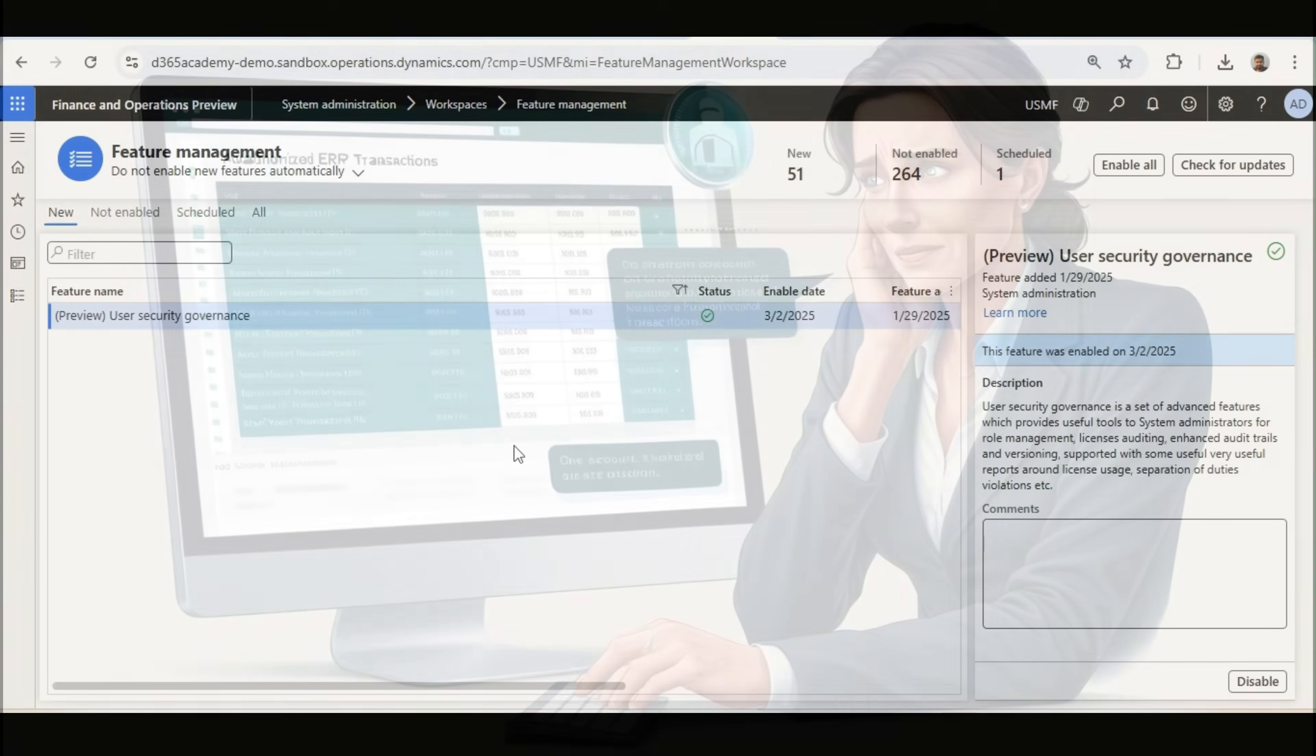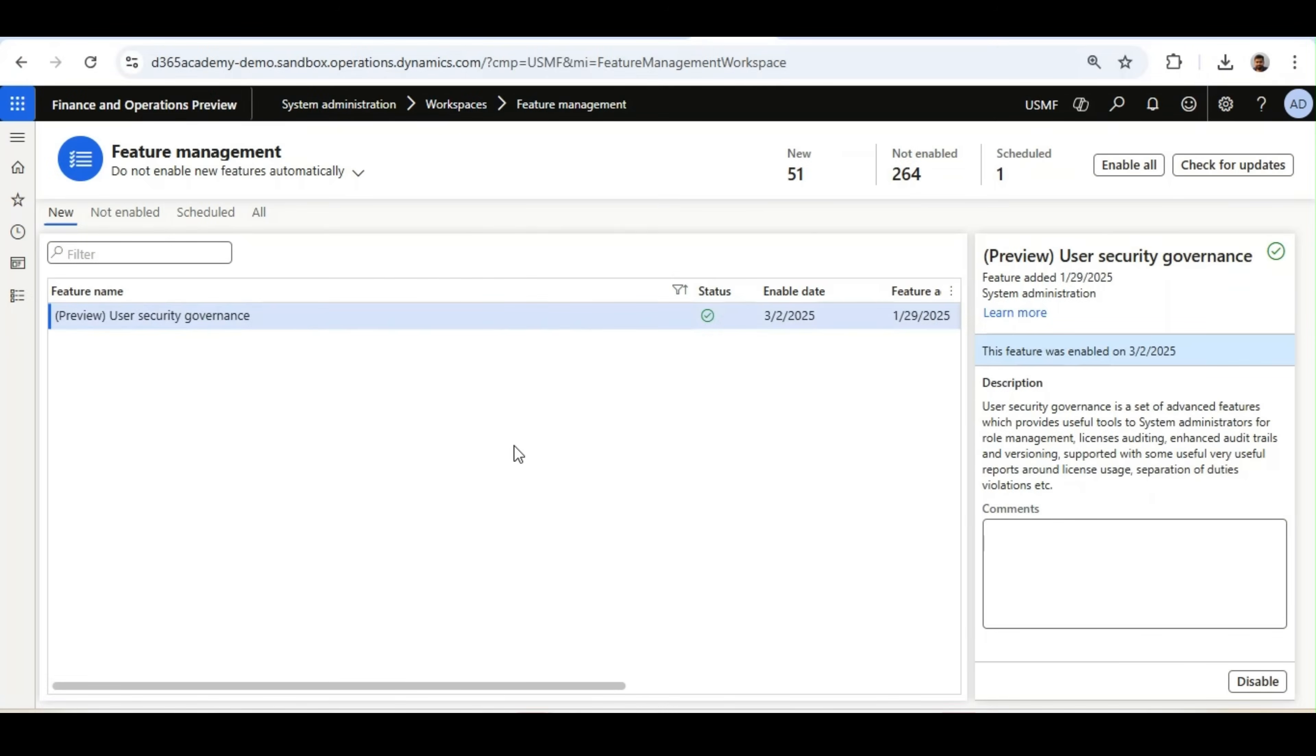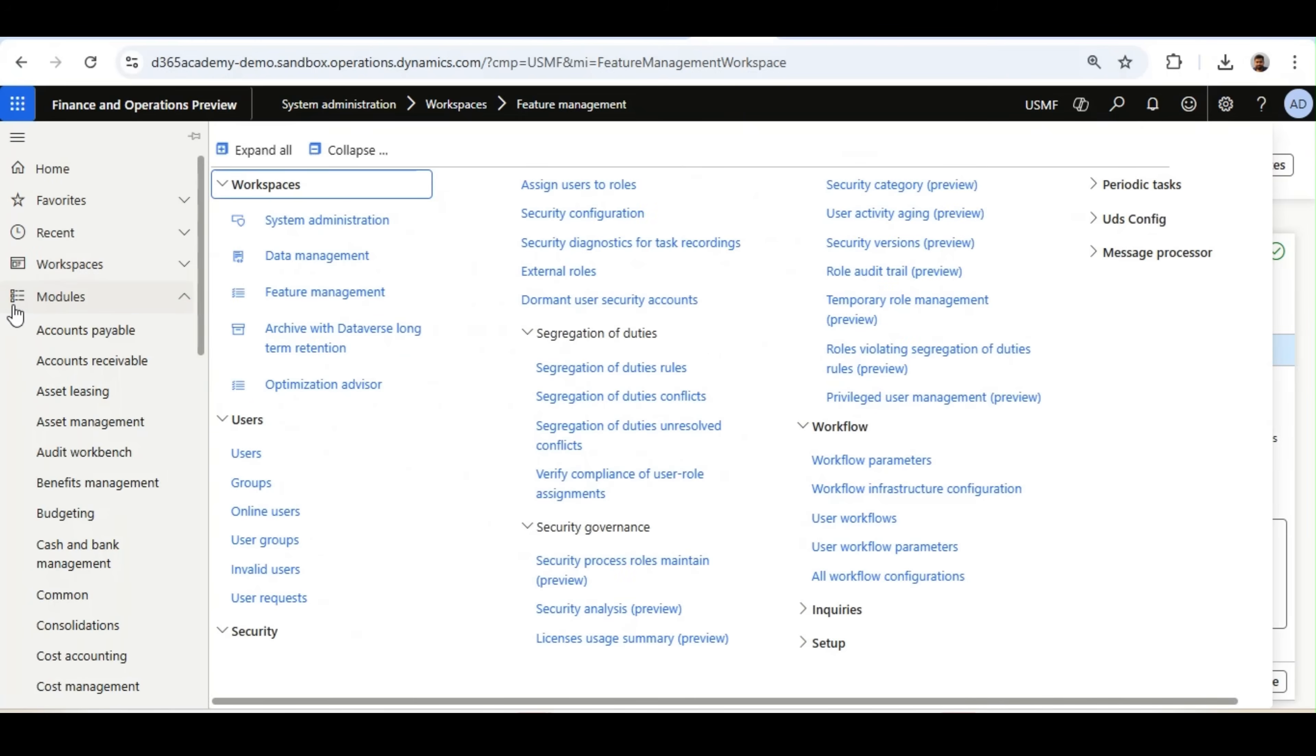Now, I am in Microsoft Dynamics 365 Finance and Operations. Like I mentioned in my previous episodes, to use User Security Governance Framework features, we need to enable the User Security Governance feature from Feature Management.